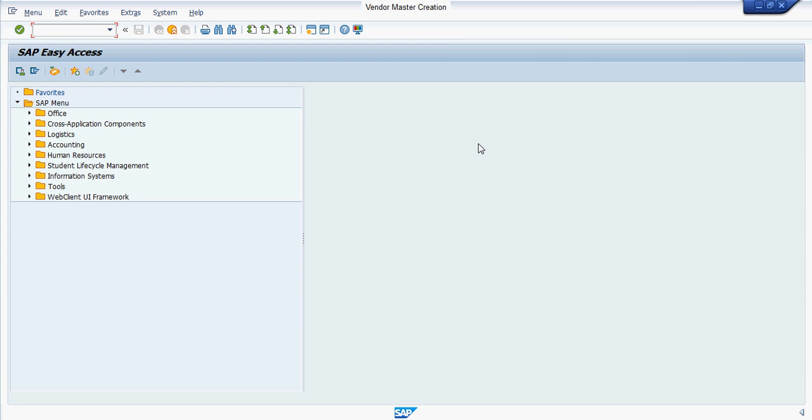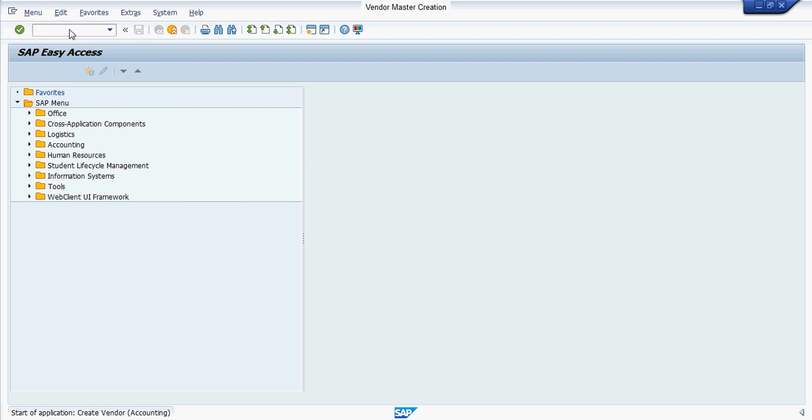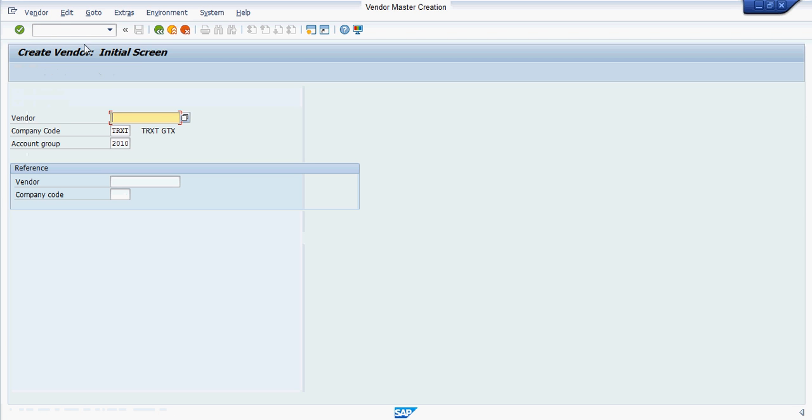In this tutorial, I'm going to show you how to create vendor master data in SAP. For creation of vendor master data, you have to enter transaction code fk01 in the command field, then press enter. Here you have to enter company code.